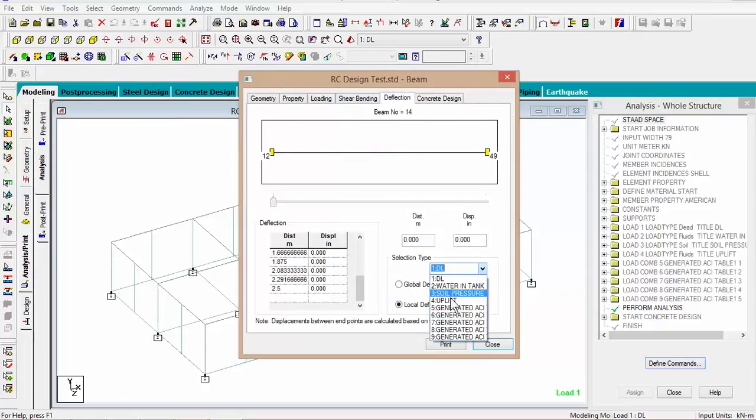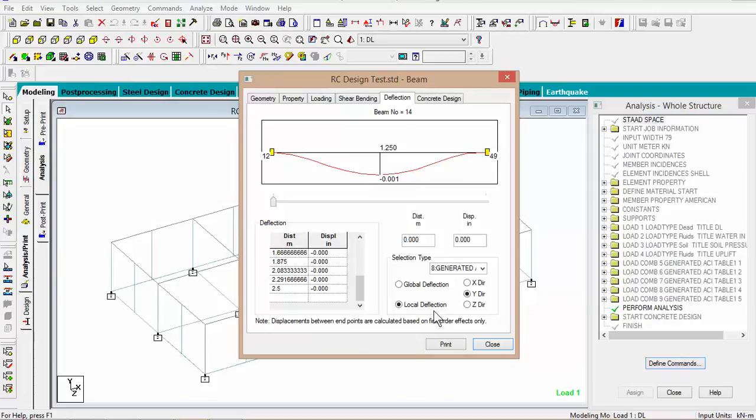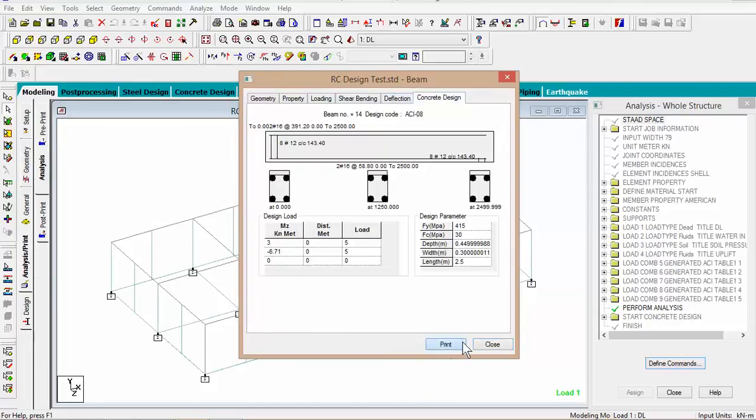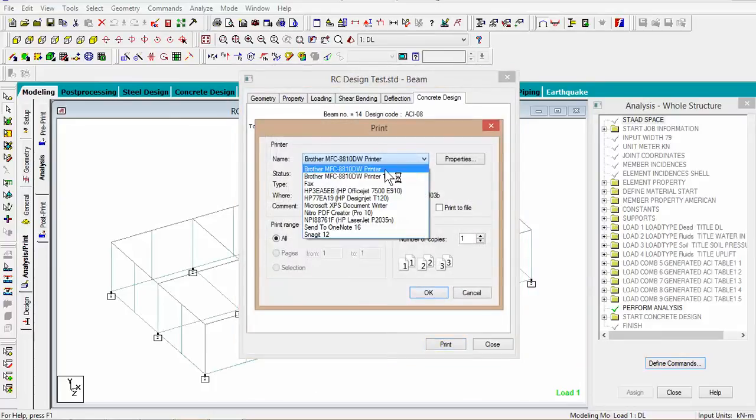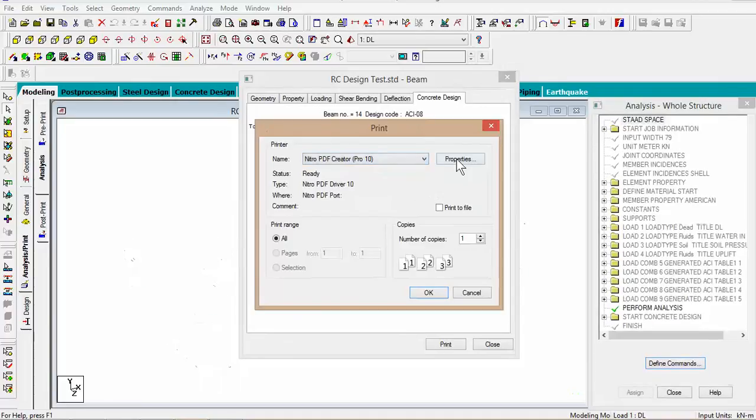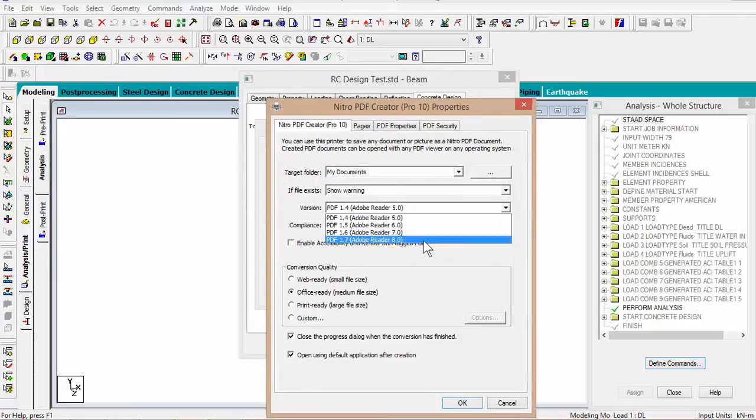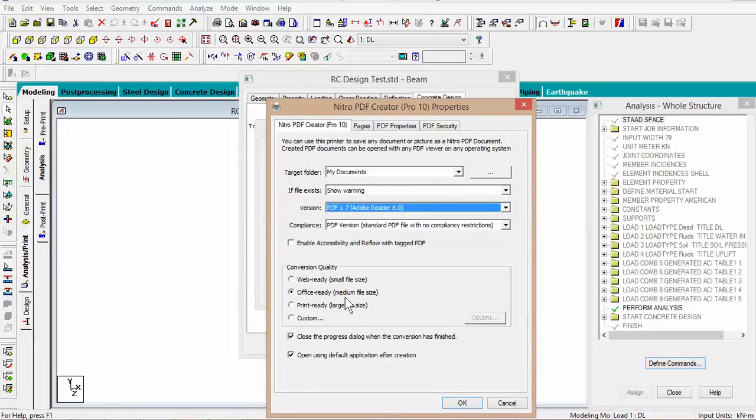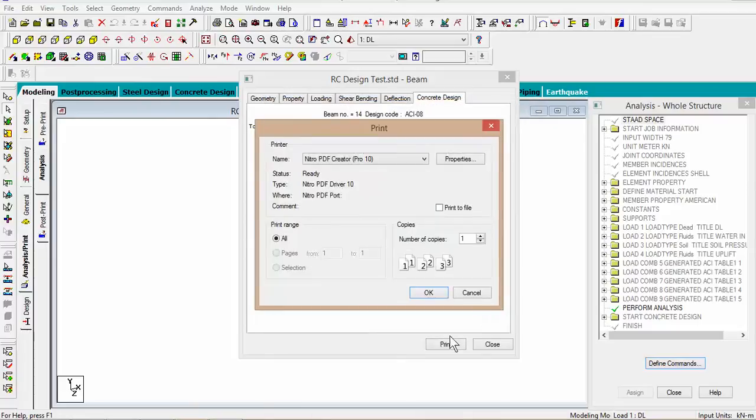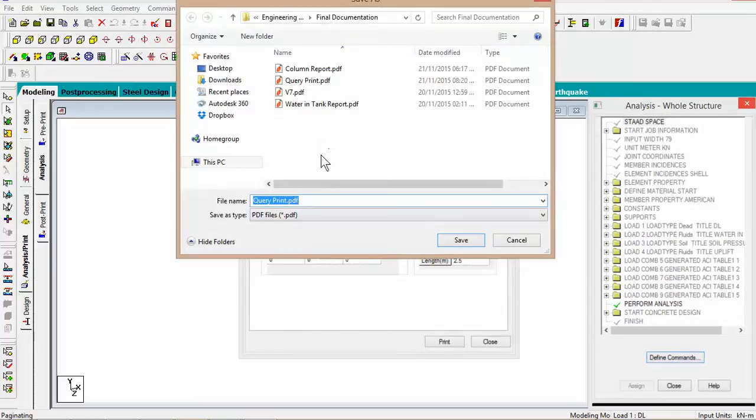Local deflection, pick one of the combination loads, y direction, and it shows you the deflection. This is rather small. And the next thing you could do you could go to print and you can print this report in a pdf. Now I have nitro pdf, you may have another pdf printer. And you proceed, you go ahead and print.